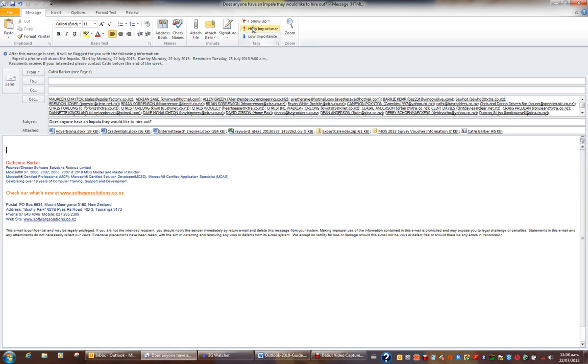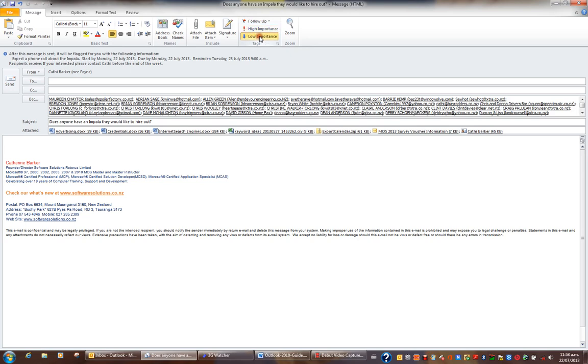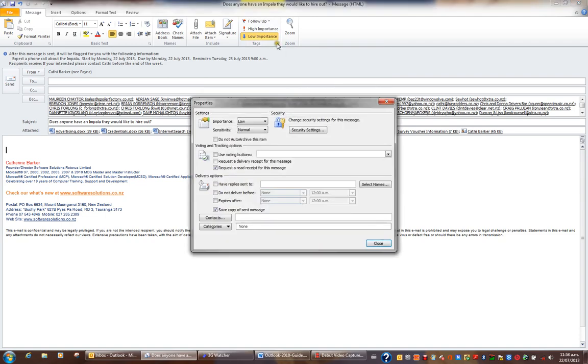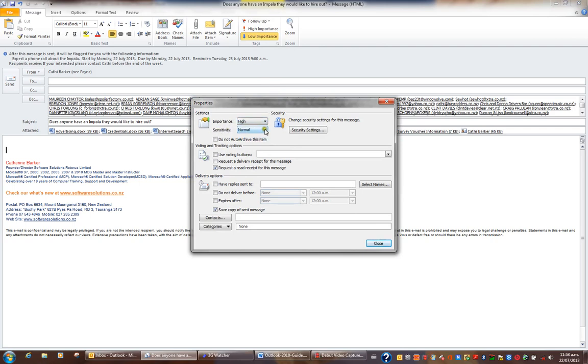Also, when I send this email, I might decide on the level of importance, whether this email is of high importance or of low importance. I could also go into the Tags dialog box launcher and bring up the message options. And I could set the importance here as well to high, low, or normal. I could also set the sensitivity to confidential, private, or personal. And I'll set it to confidential.